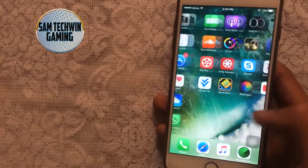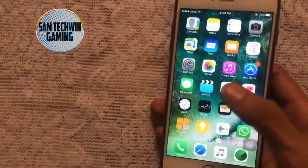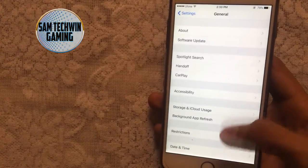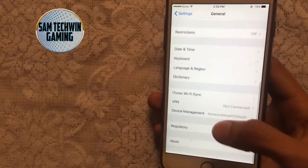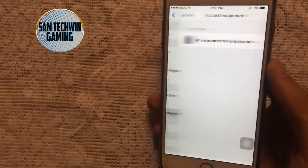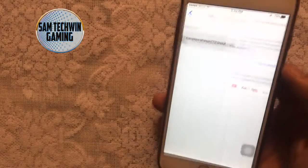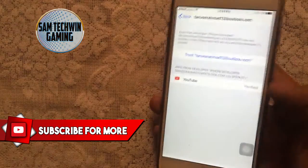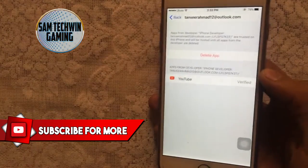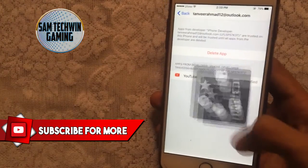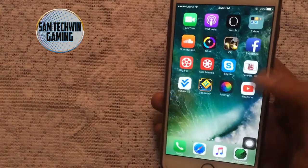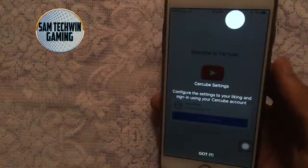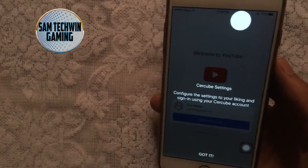Once you're back on your device, you will see the app on your home screen. You need to trust it, so go to Settings, then General, then scroll down to Profiles or Device Management. Tap on the profile, tap Trust, then Trust again. The app is now verified and you can launch it — there we go, YouTube++.